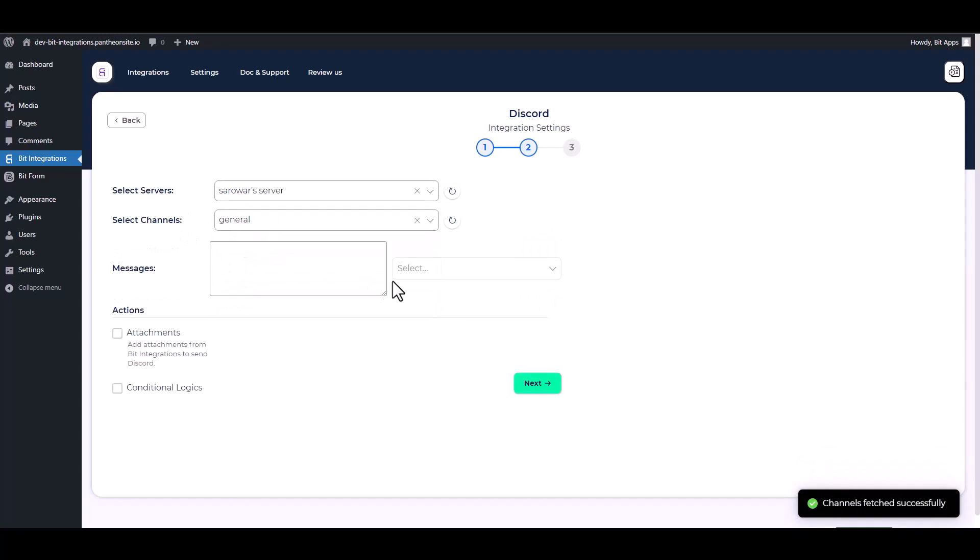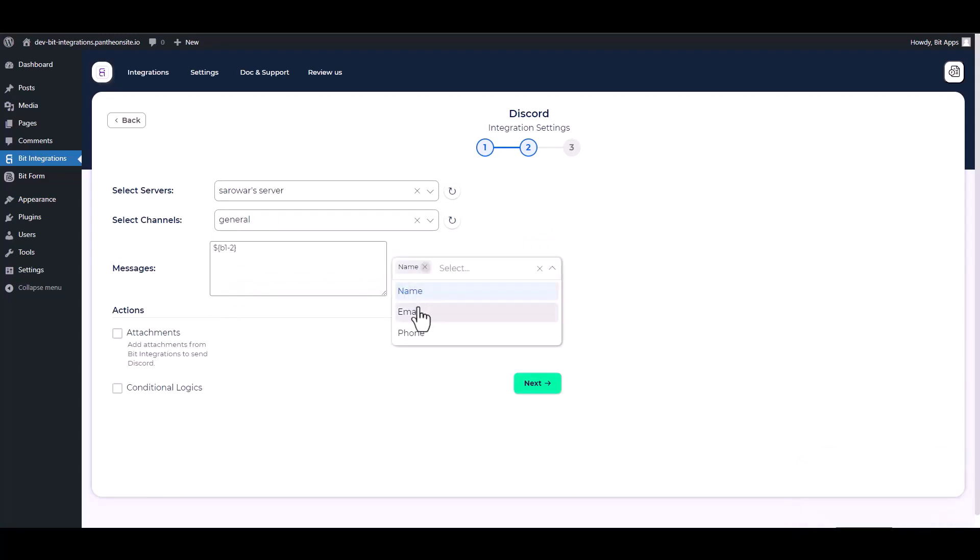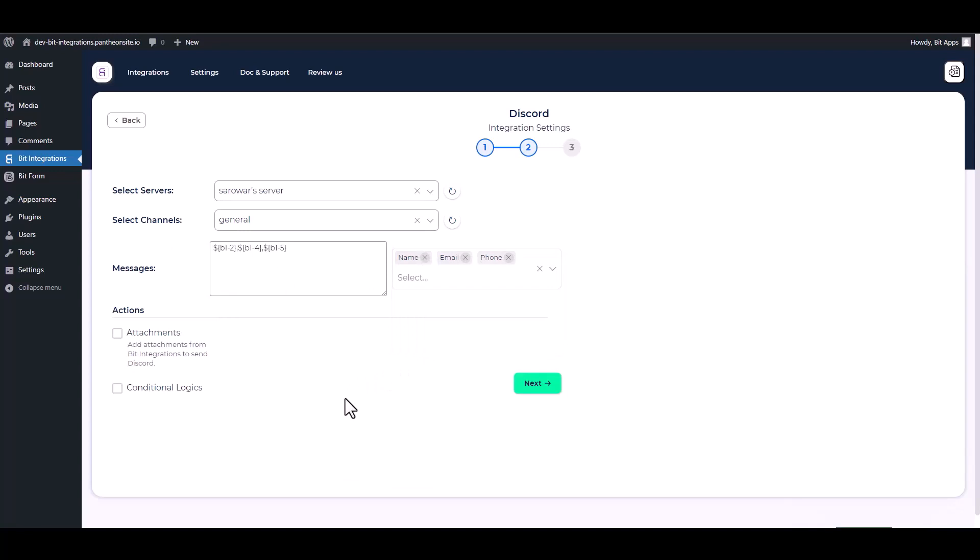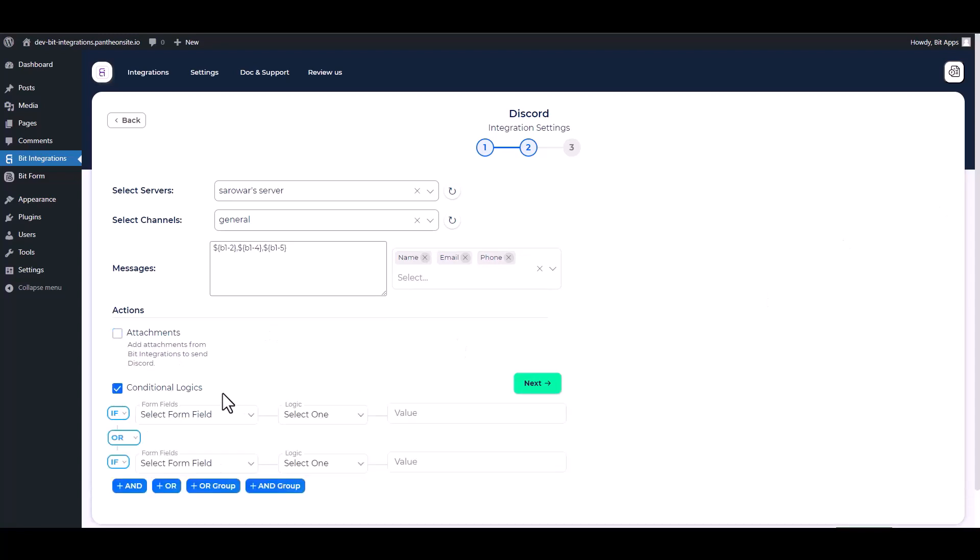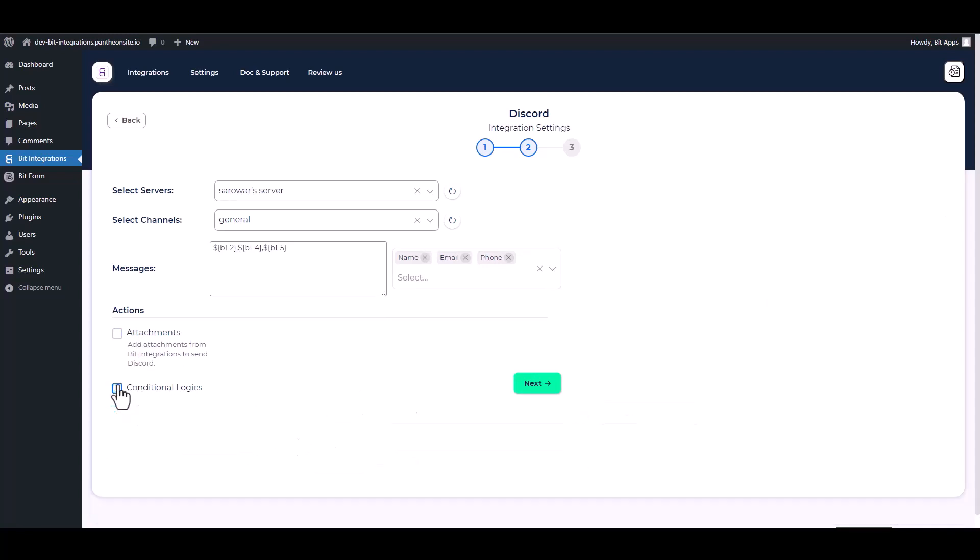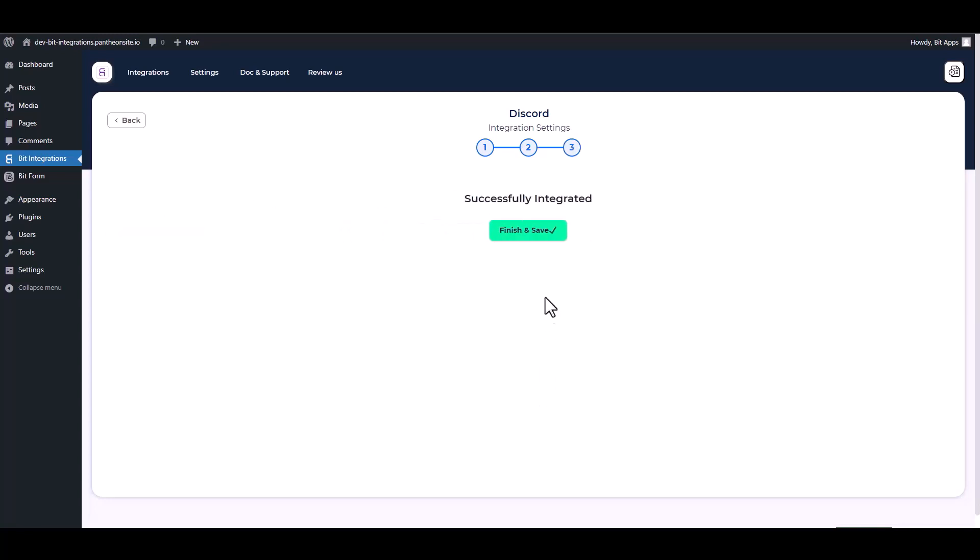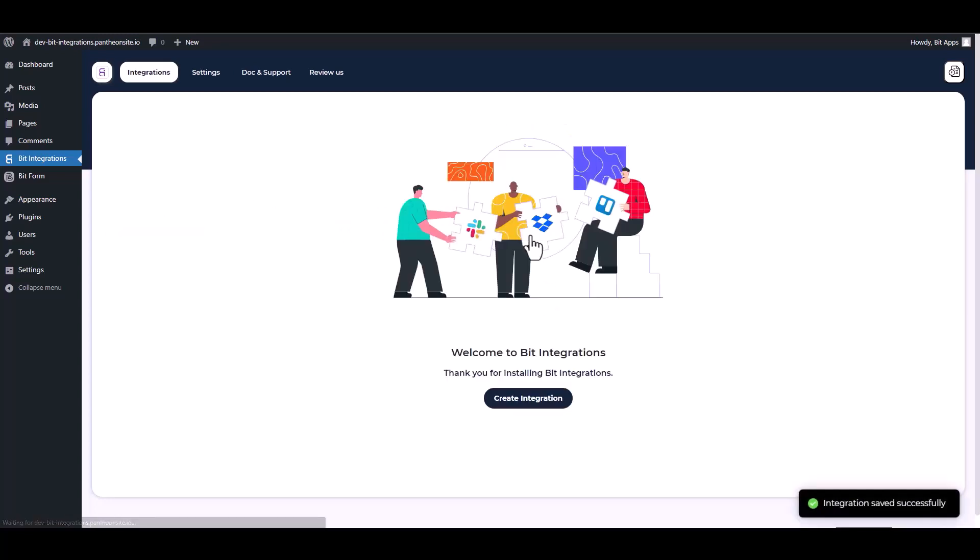Map the respective fields. Here are some advanced features in action and conditional logic. You can use it for your requirement. Next. Finish and save it.